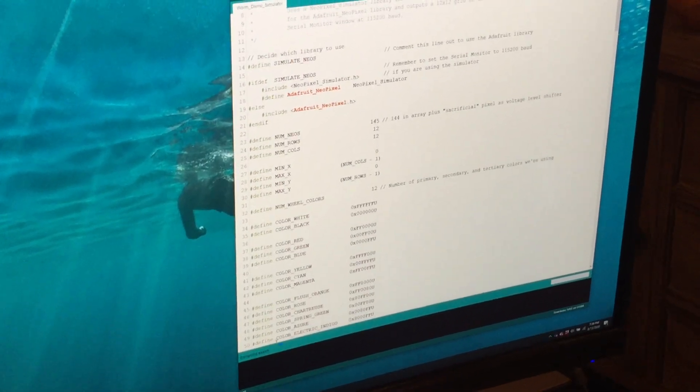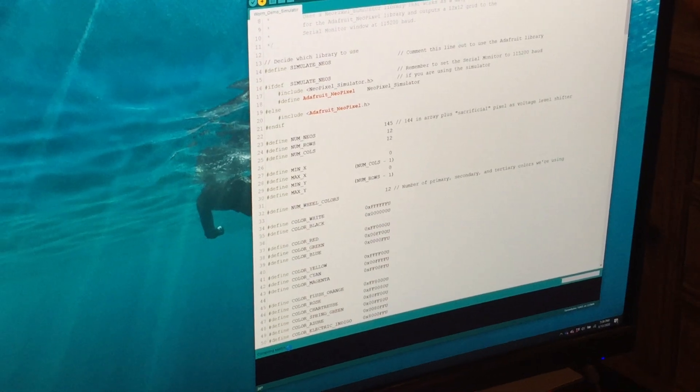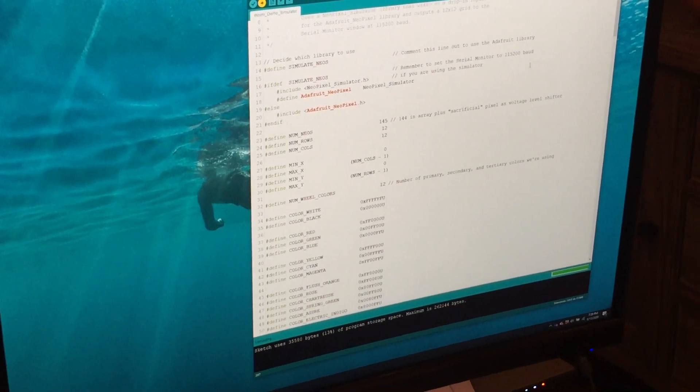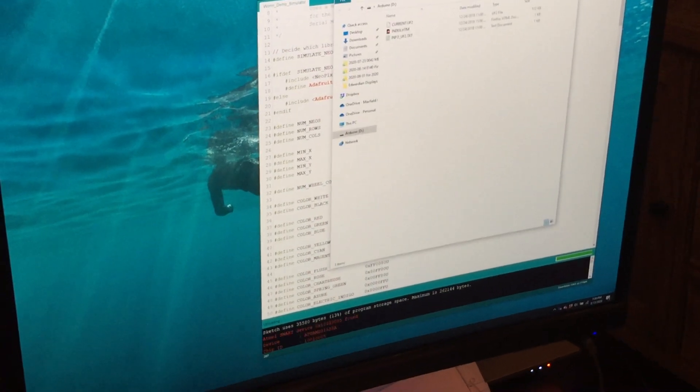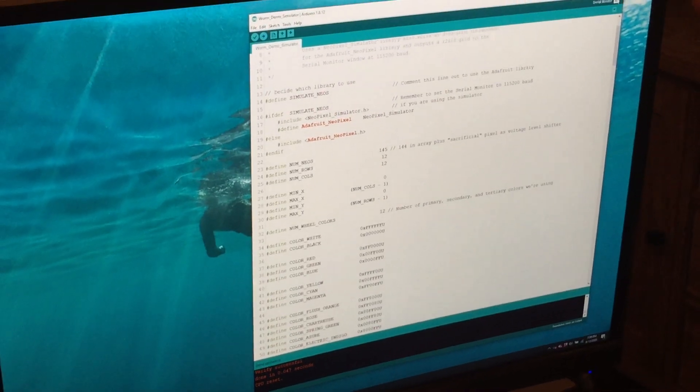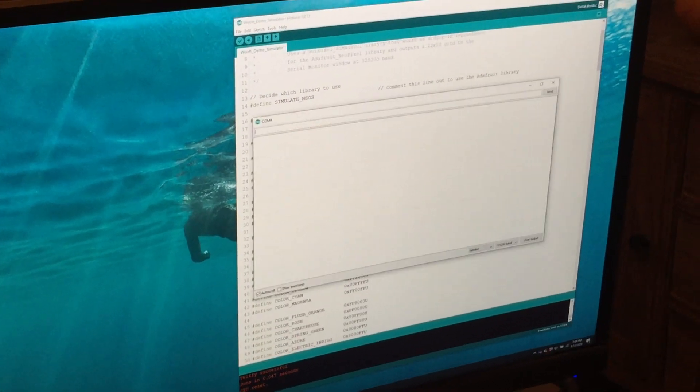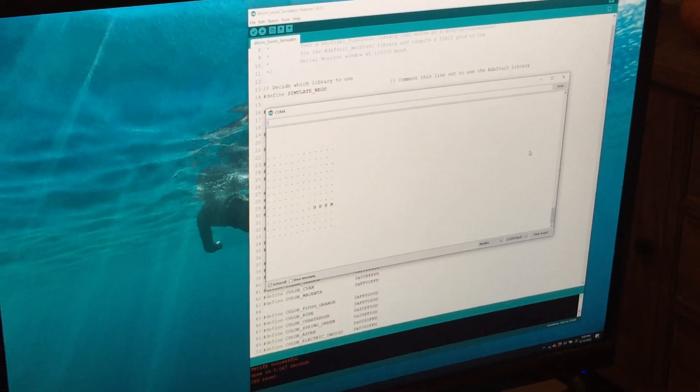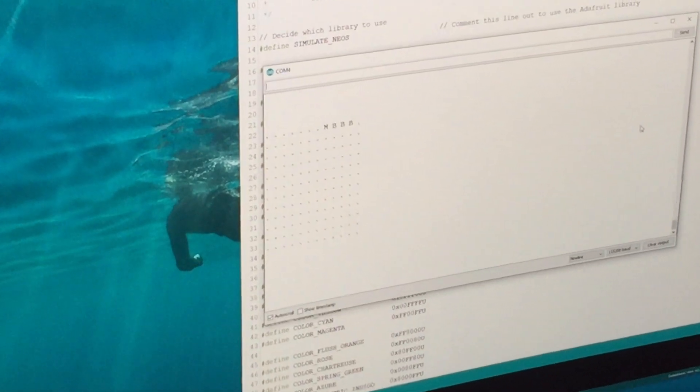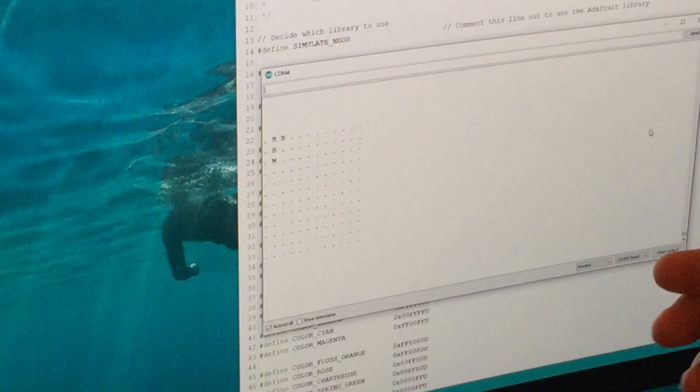So we're watching it compile down here. Uploading. Okay, upload successful. So we're going to open the serial monitor window and now we can see the same thing happening on our simulator.